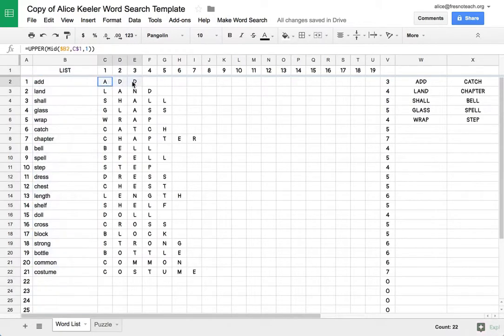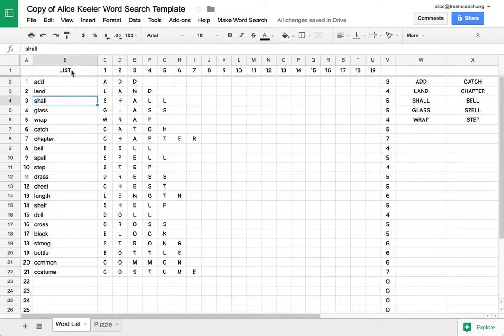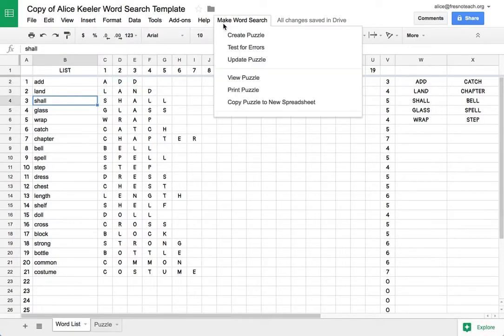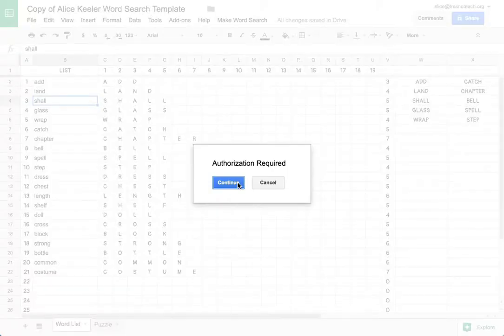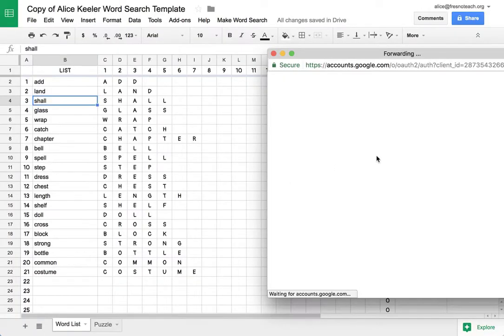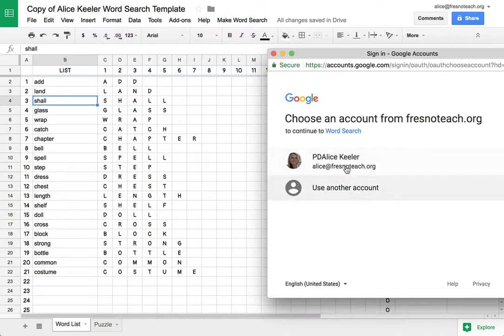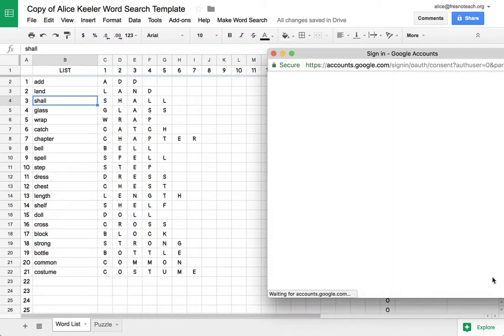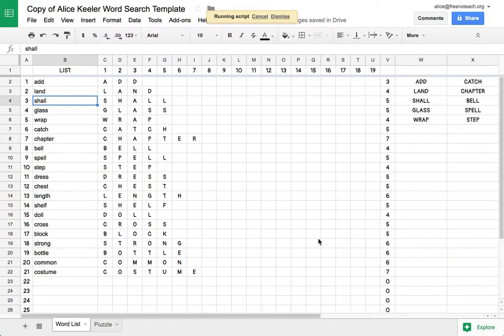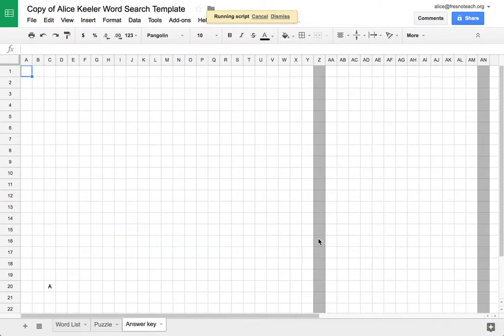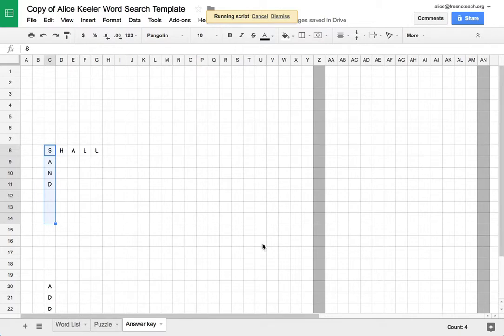And you'll notice that they automatically space out. And once you have your list, you're going to go up to the menu where it says make wordsearch, and you create puzzle. It's going to require that you authorize it. Allow it. Wait for it. And you can watch it as it builds the puzzle right in front of your face.